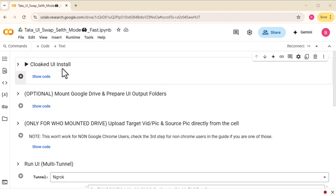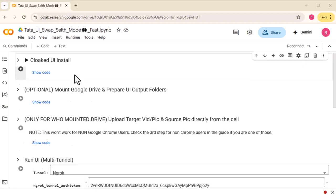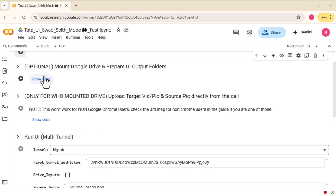This version of Face Fusion is a little different from the usual free Colab setups you've seen. It's self-contained, meaning it can't be detected or flagged. It's smart too — it automatically detects the available runtime and installs everything it needs. And it's fast: the whole setup takes less than three minutes from start to finish.